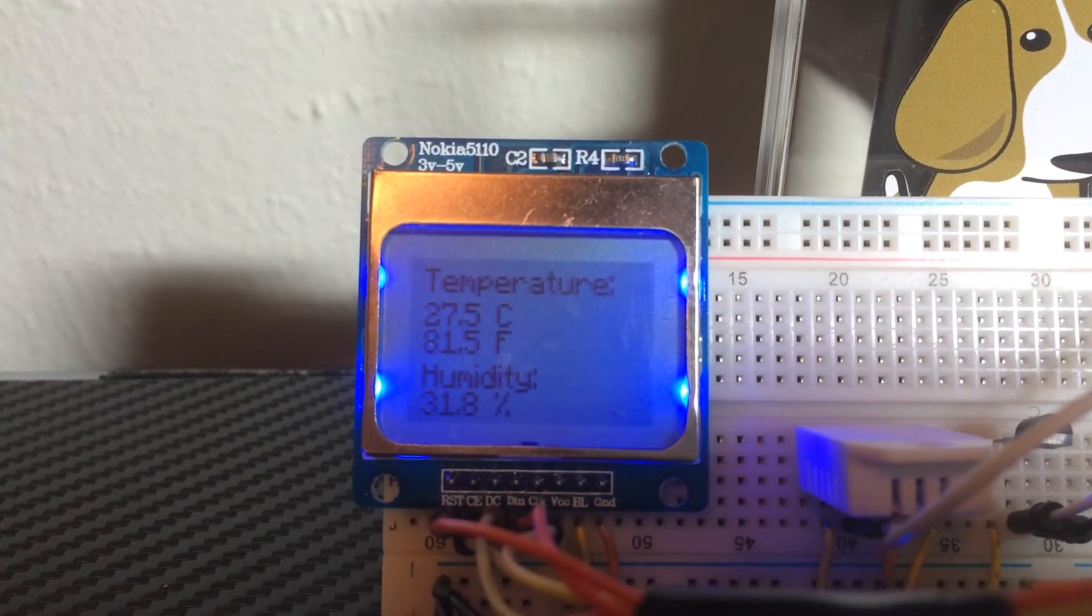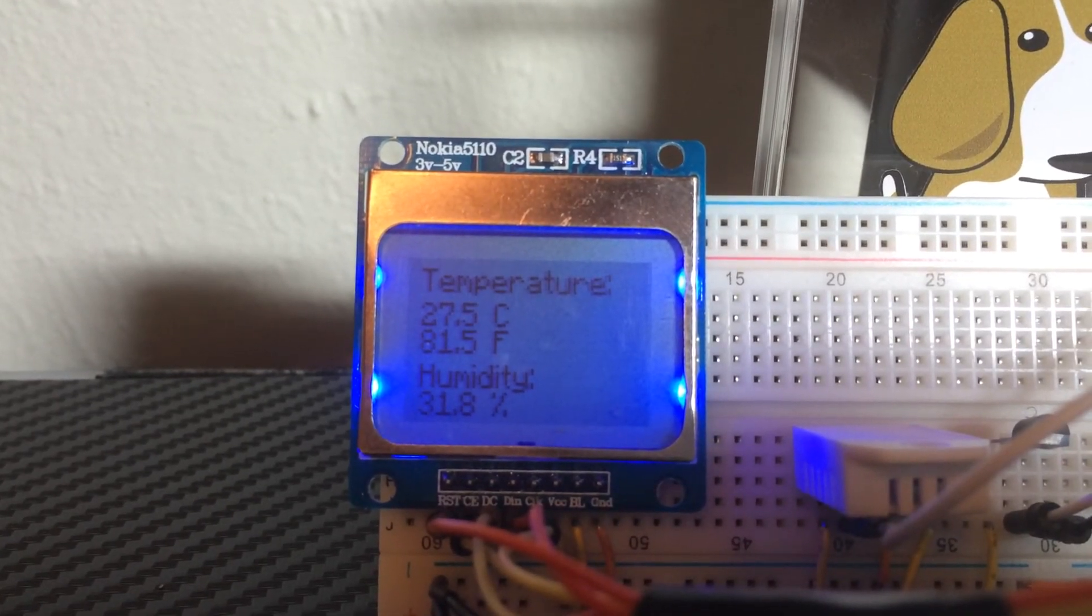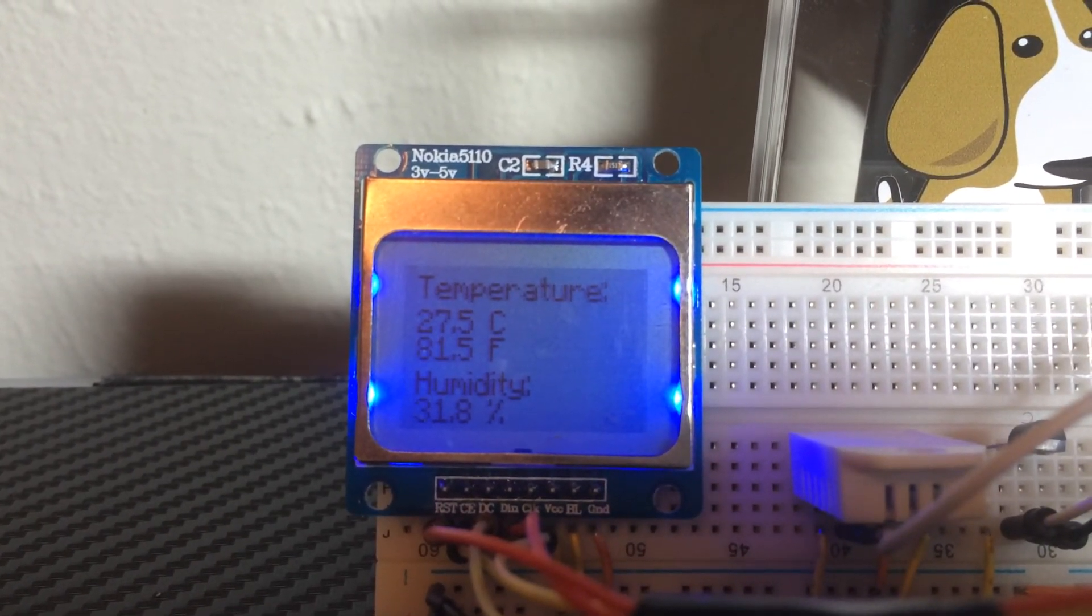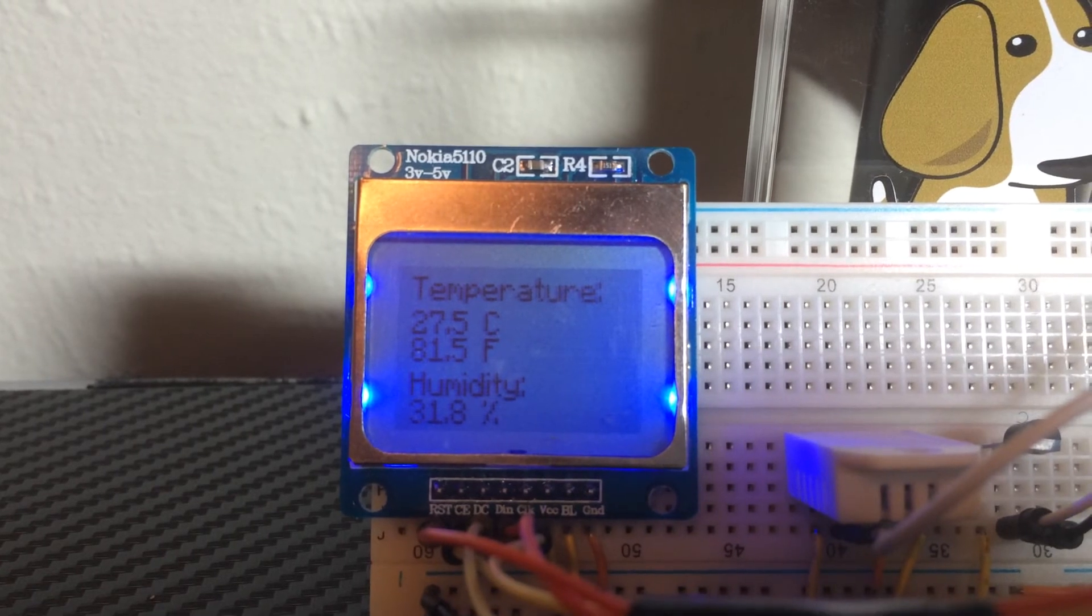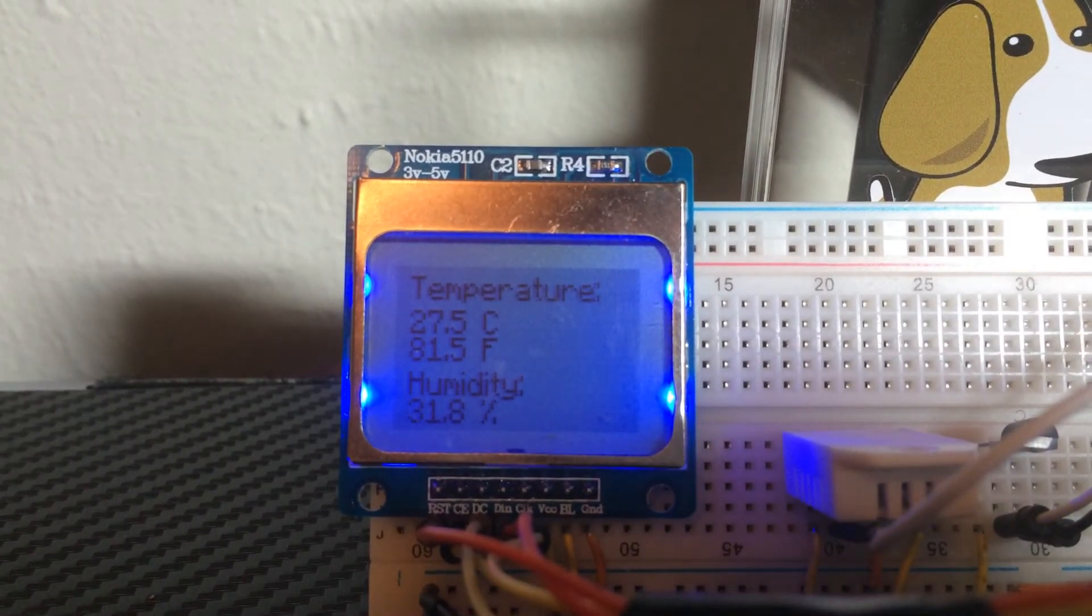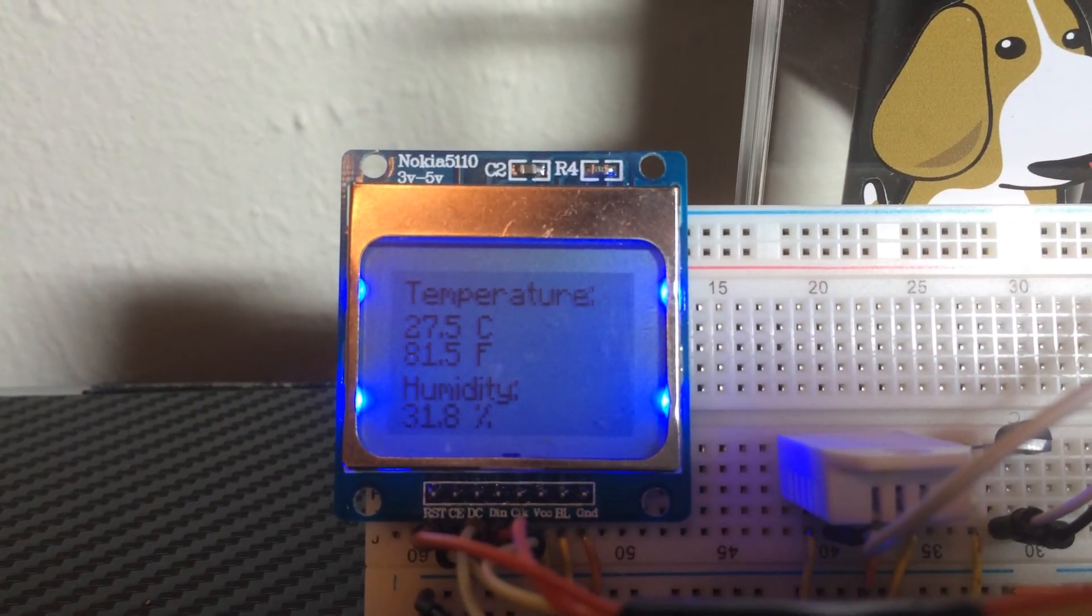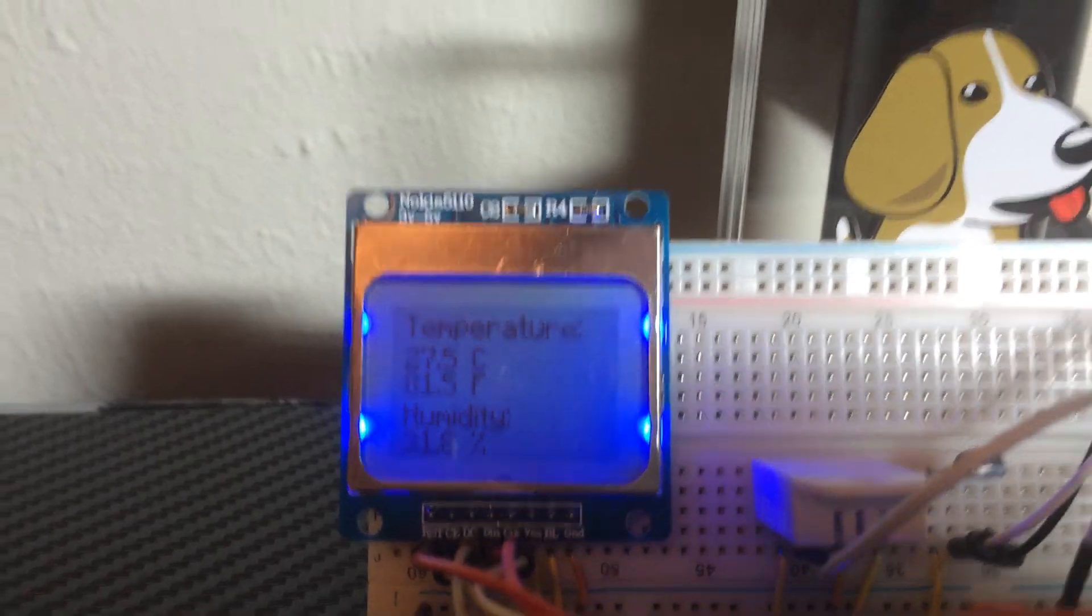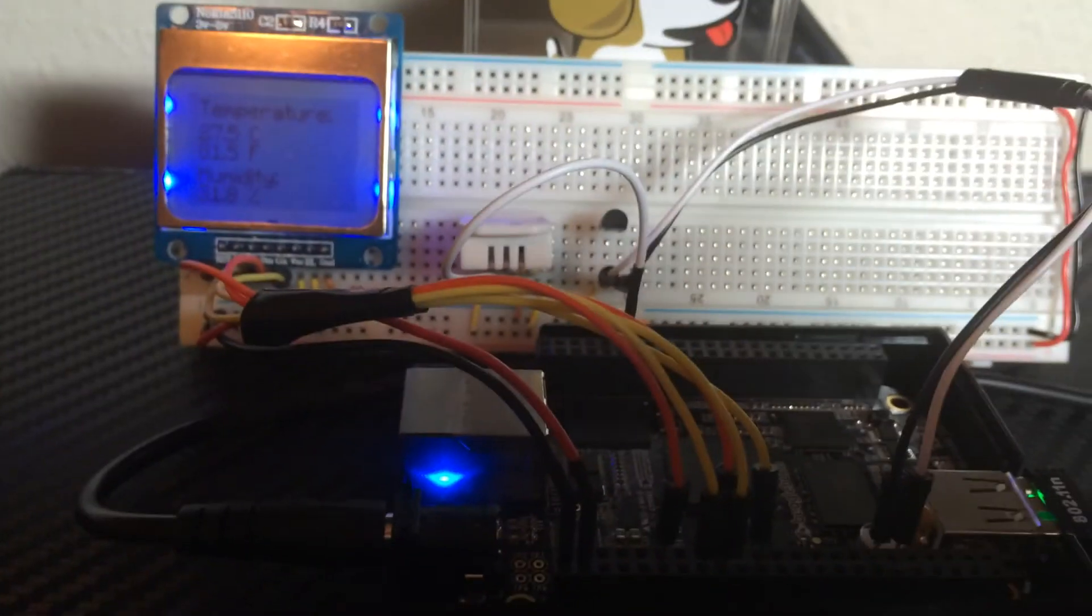Now, if it was below around 75, it'd be a little picture and it says it's pretty cool in here. So that's pretty much it, that's my BeagleBone Black temperature application.